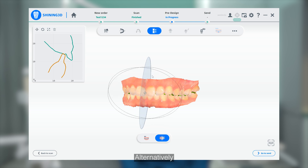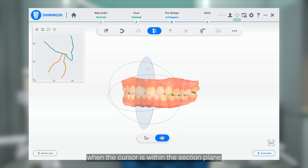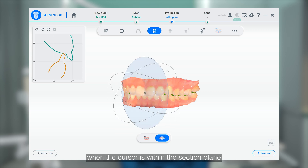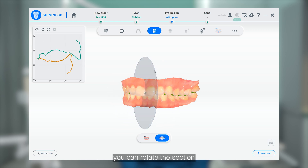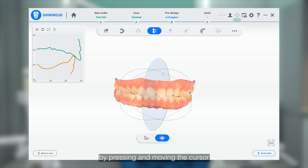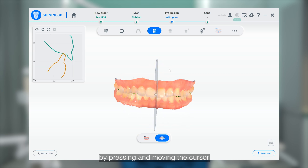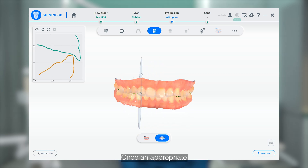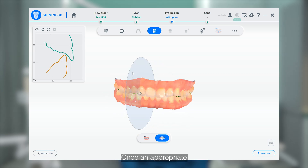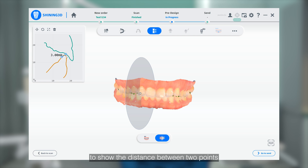Alternatively, when the cursor is within the section plane, you can rotate the section by pressing and moving the cursor. Once the appropriate section plane is captured, you can click on points in the 2D view to show the distance between two points, facilitating the observation of the occlusion situation.